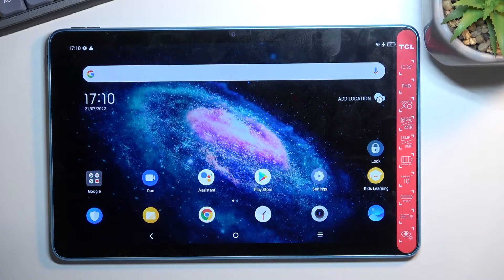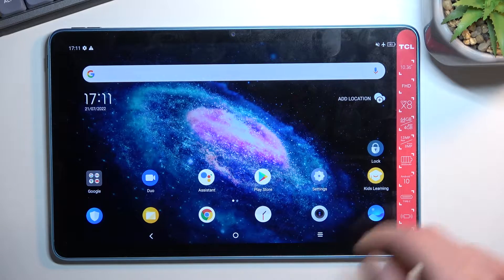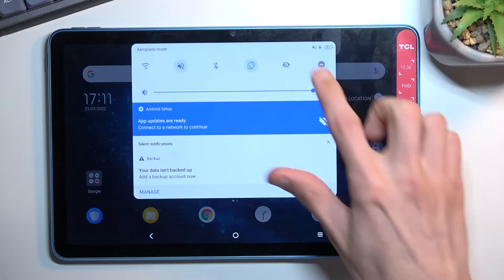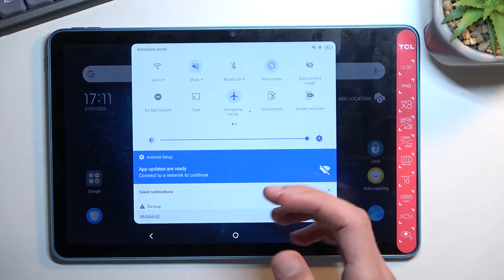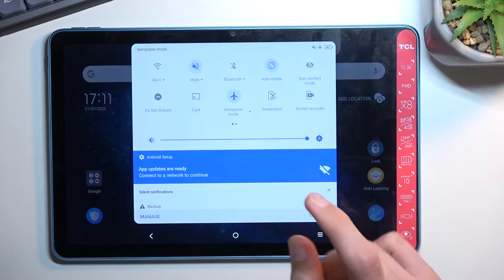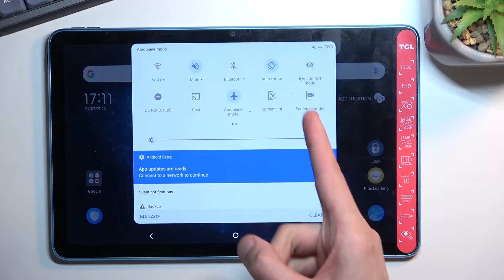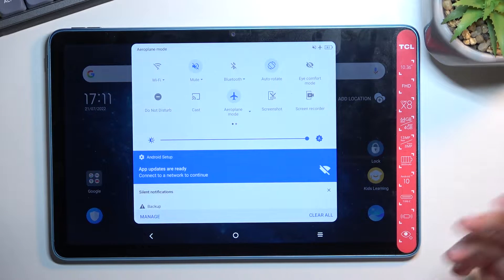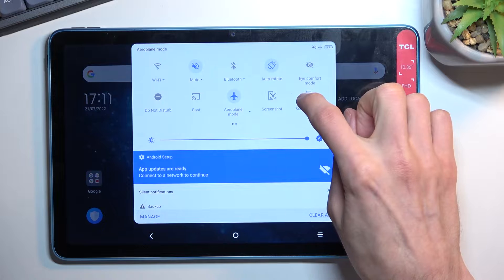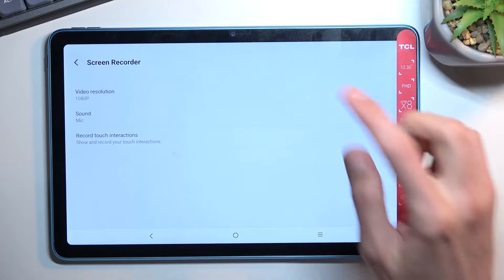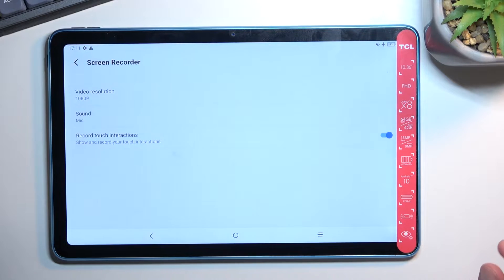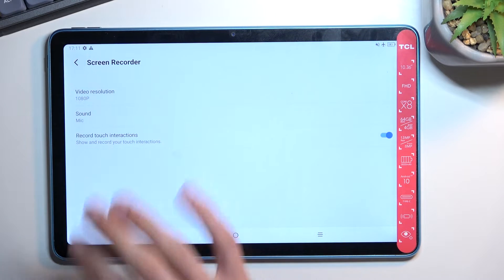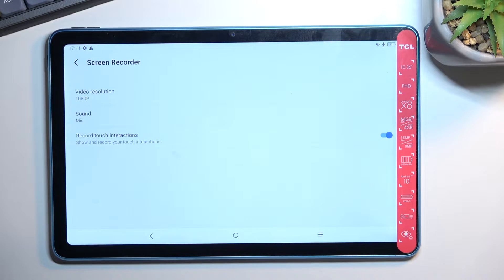To get started, pull down your notifications, expand them, and locate the toggle for screen recording, which for me is right here. Once you find the toggle, first time around I'd recommend holding it so you can see what kind of settings we're dealing with.